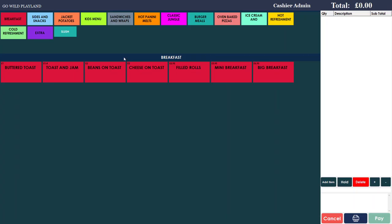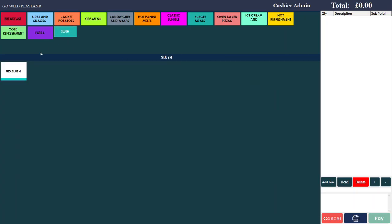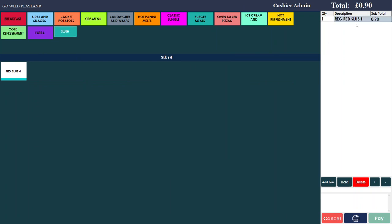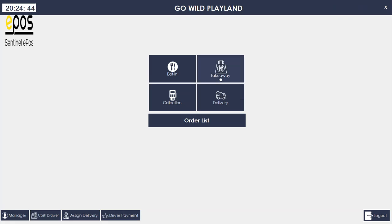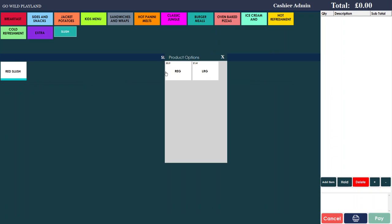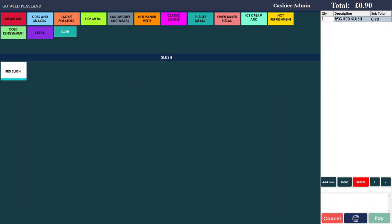So far we have learned how to add a category, how to add a product with a single price, and how to add a product with multiple variations or multiple price levels. Now I will show you how to link a subscreen. For example, in the slush category you want to add a screen asking the customer if they want slush in a cup or in a bottle — so you can make an option for cup or bottle.